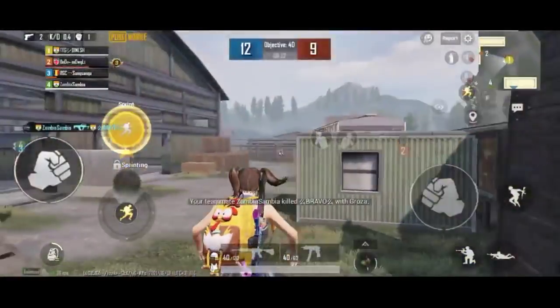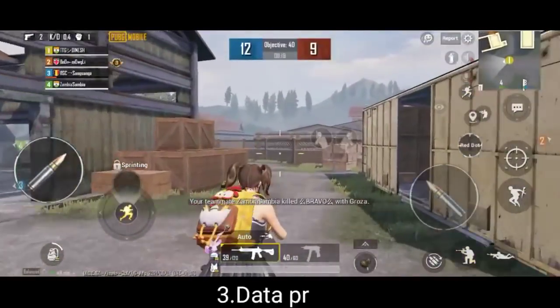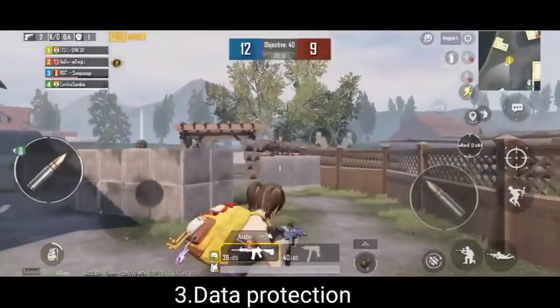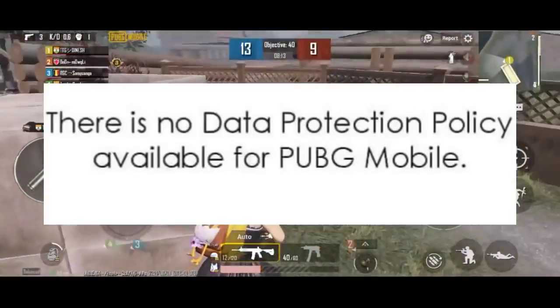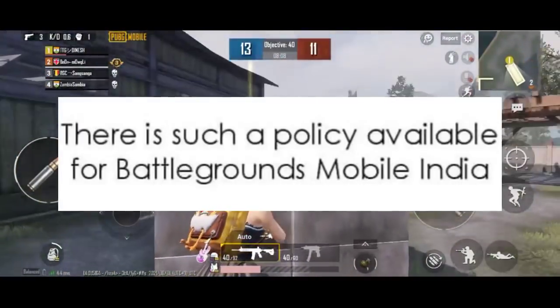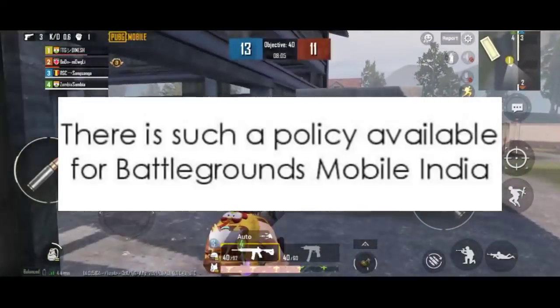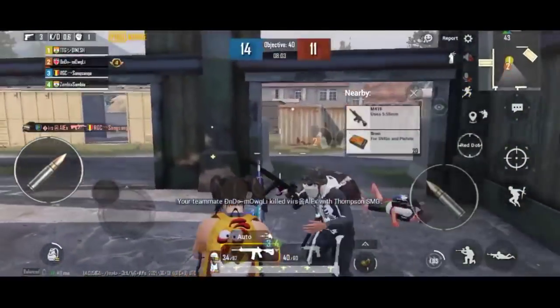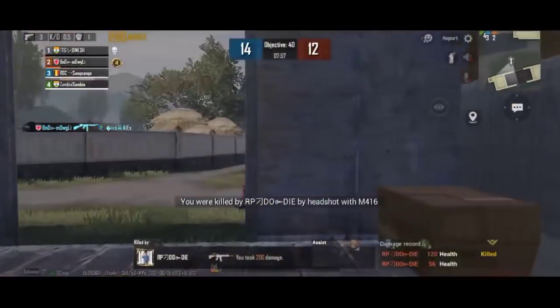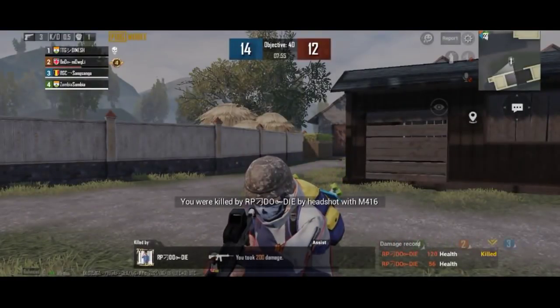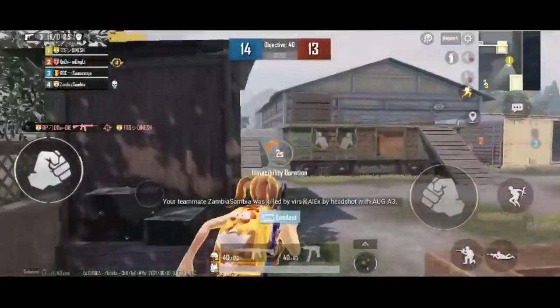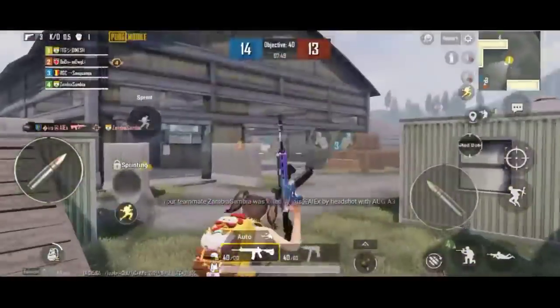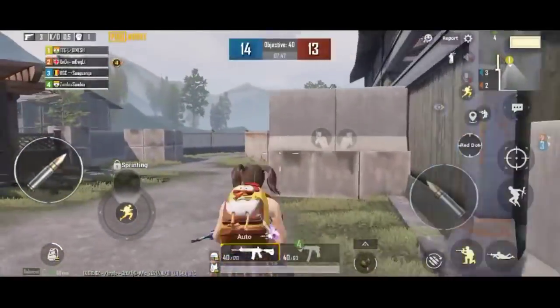Next is Data Protection. PUBG Mobile Global has no Data Protection Policy. Some policy is available on the Microsoft Store for the Indian version. For the Care version, we have Data Protection covered.